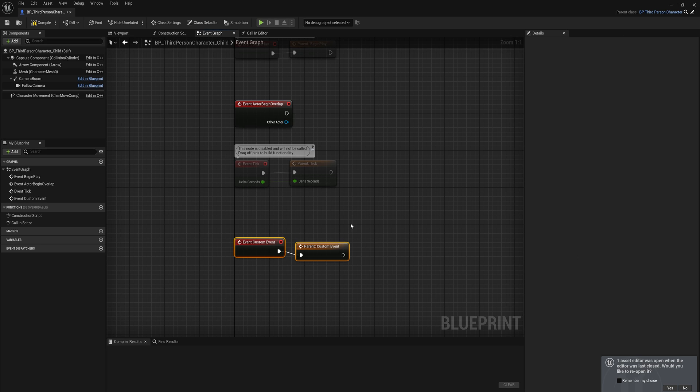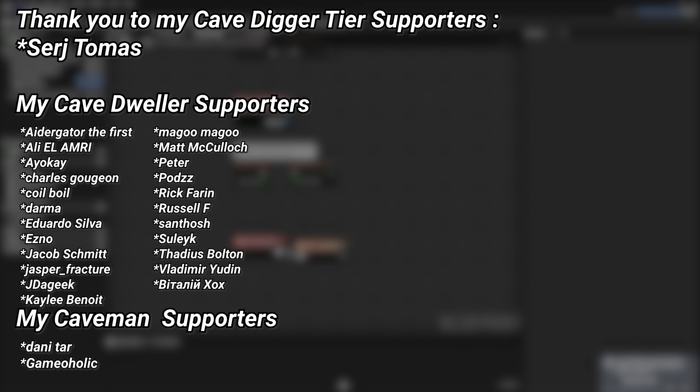That's the last bit about inheritance with both events and functions — they can both do the same thing, just set up slightly differently. A big thank you to all my Patreons, visible on screen now. If you want to support the channel, there's a link in the description to the Patreon page, and a special thanks to the Cave Digger tier Patreons.